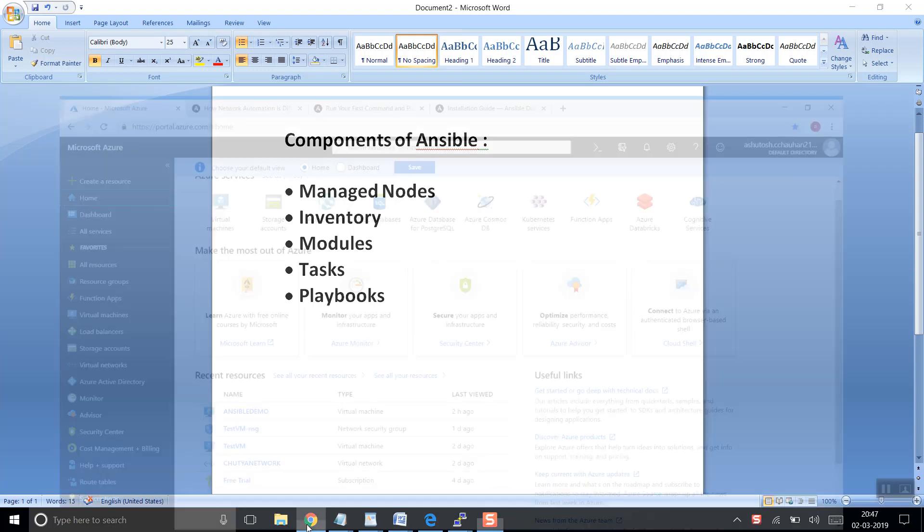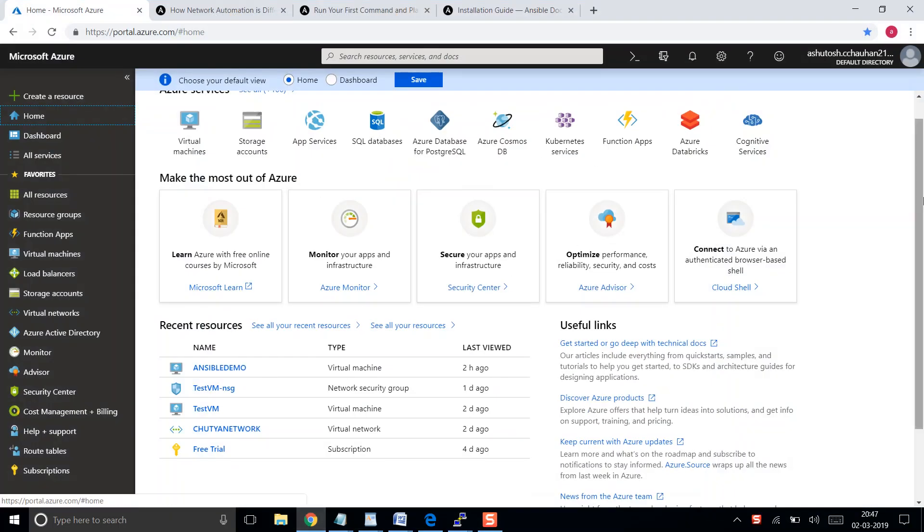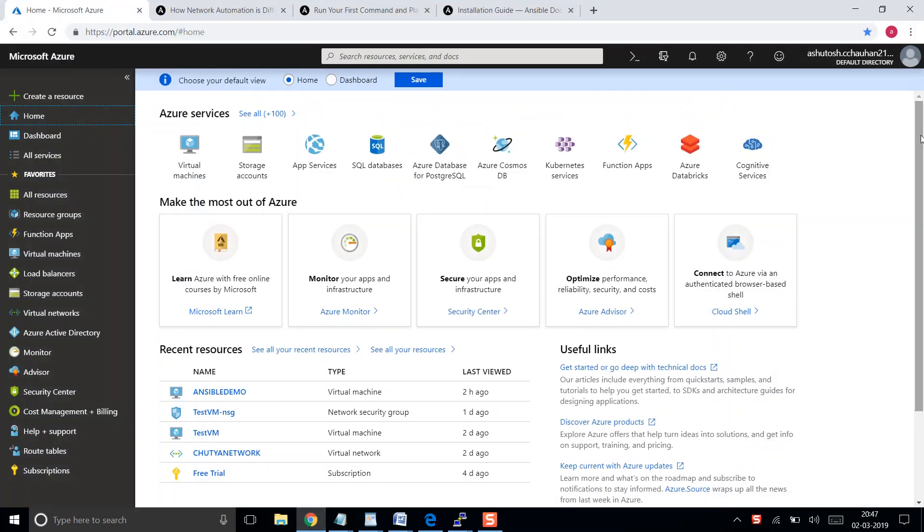Hello, my name is Ashutosh and this is Ansible part 5. Today we are going to launch a CSR in Microsoft Azure and then configure it using Ansible.